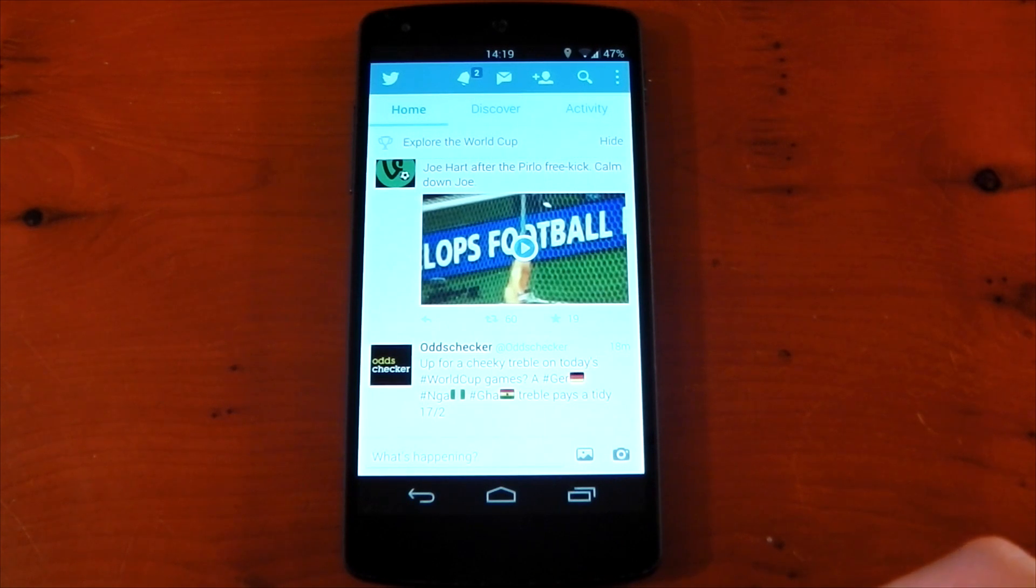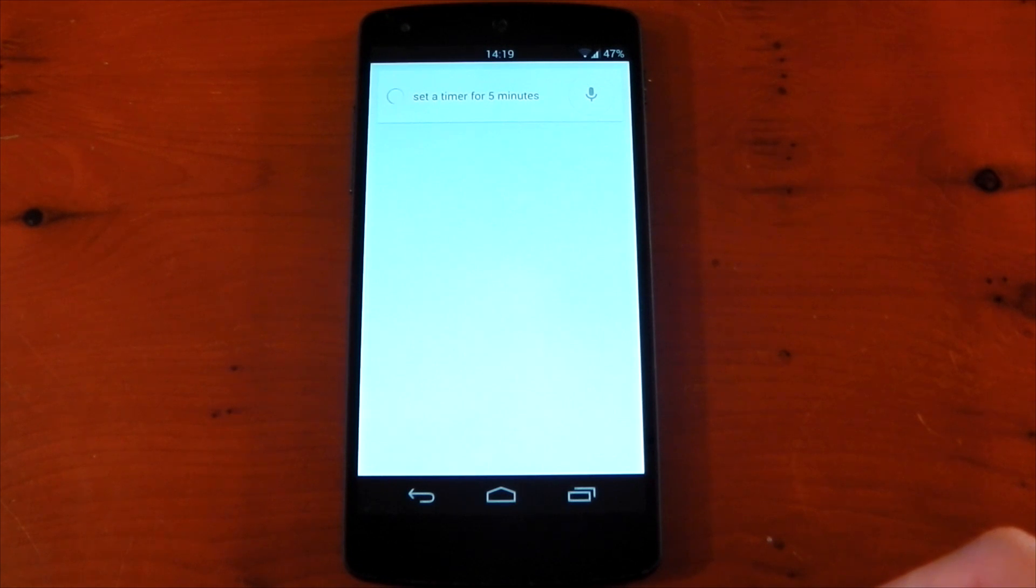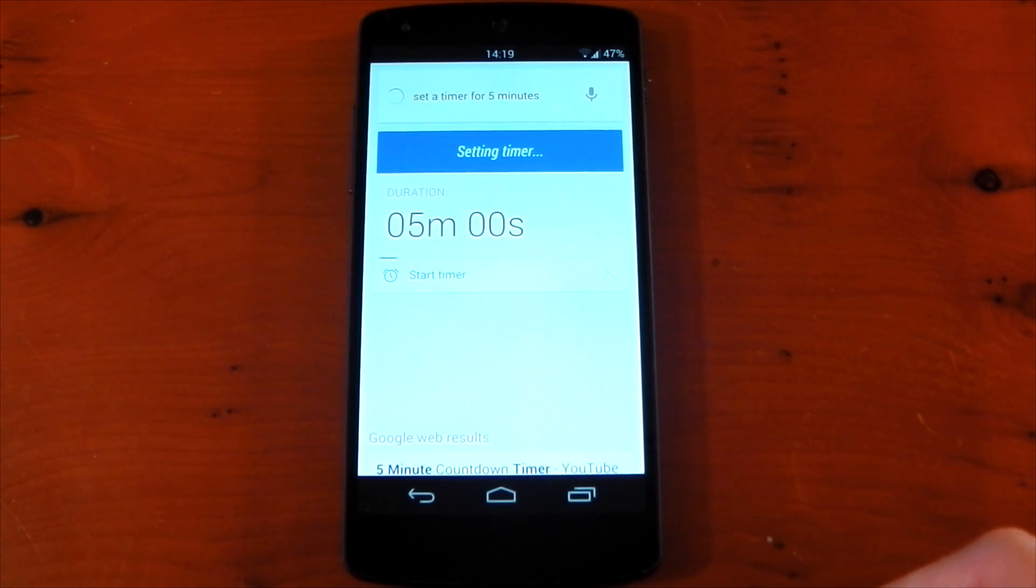OK Google, set a timer for five minutes. And there you can see it's working fine and we now have hot word detection in Twitter.